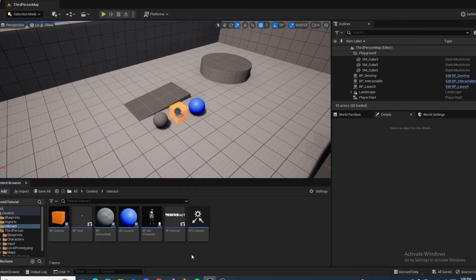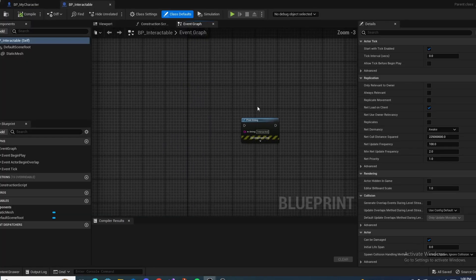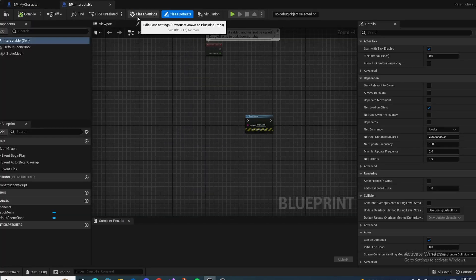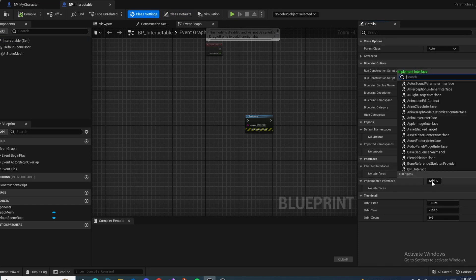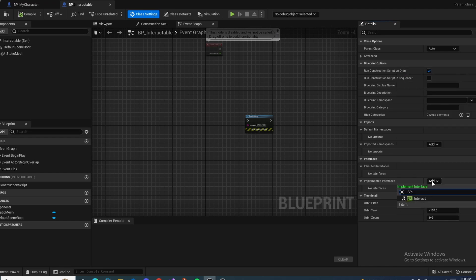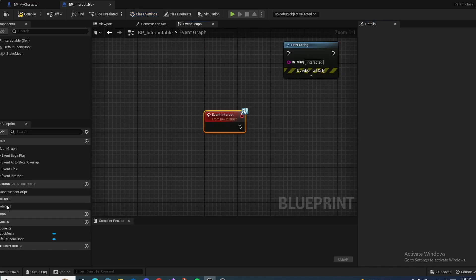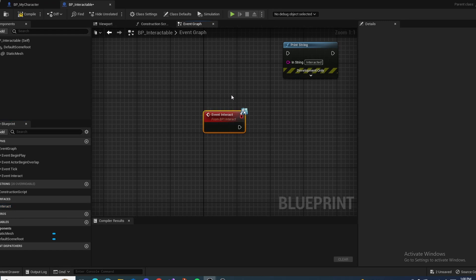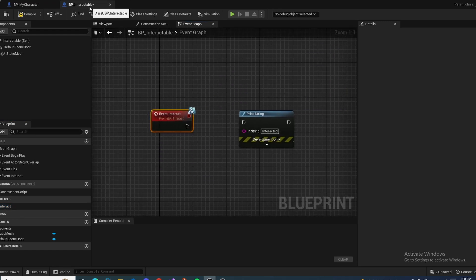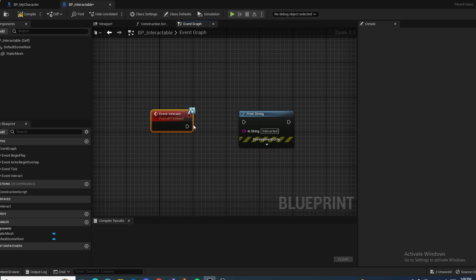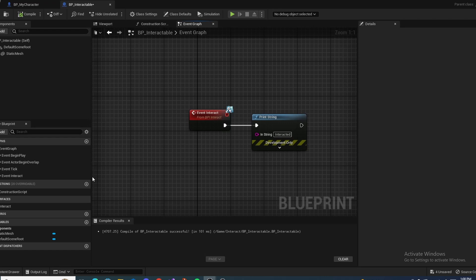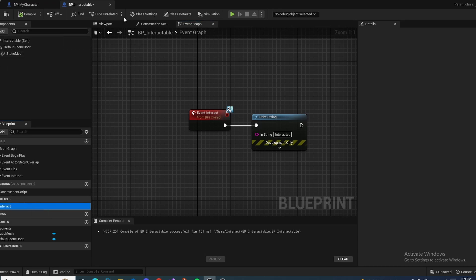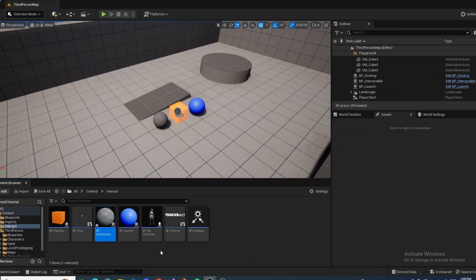And now we set up our interactable objects. So open up BP Interactable. And then here you want to go to the class settings, I believe, and go down here to interface and implement interface. Add. And you want to search for BPI underscore Interact. And as you can see, we get a new little section right over here with our interact. You want to double click it and it will create an event for you. And like I said, in the base interact, this one I just wanted to print string whenever I interact. And since all the other actors are children of this one, since we already implemented it here, we don't have to go to the class settings and implement the interface on all of them. It's already implemented.